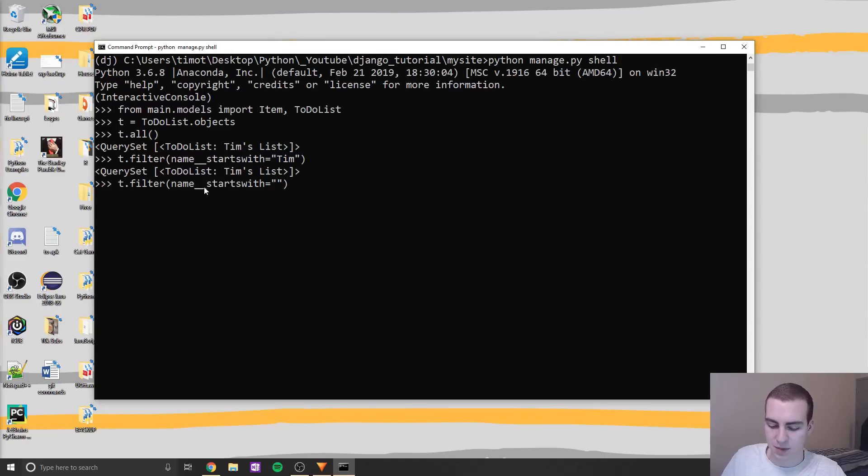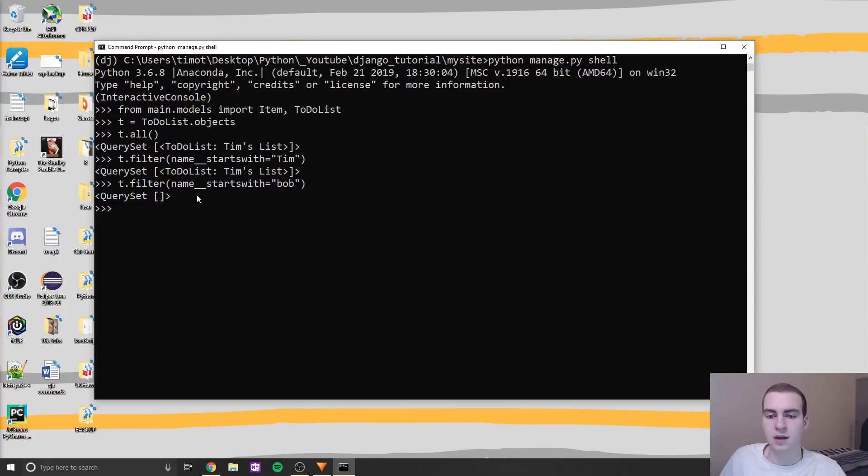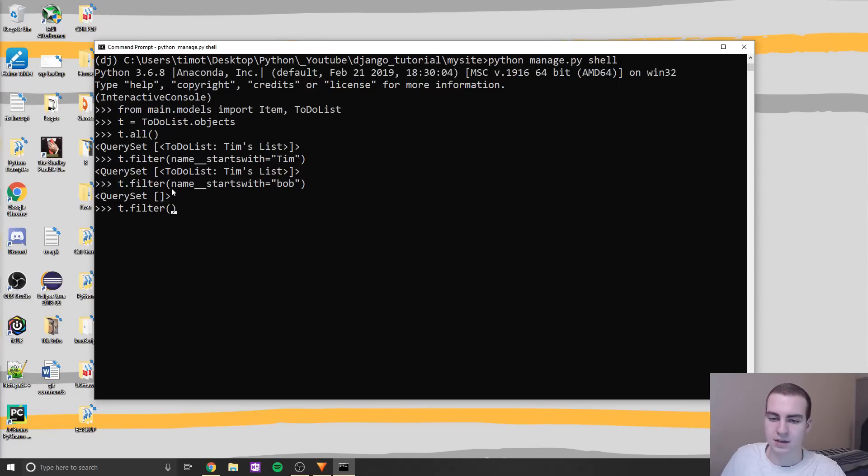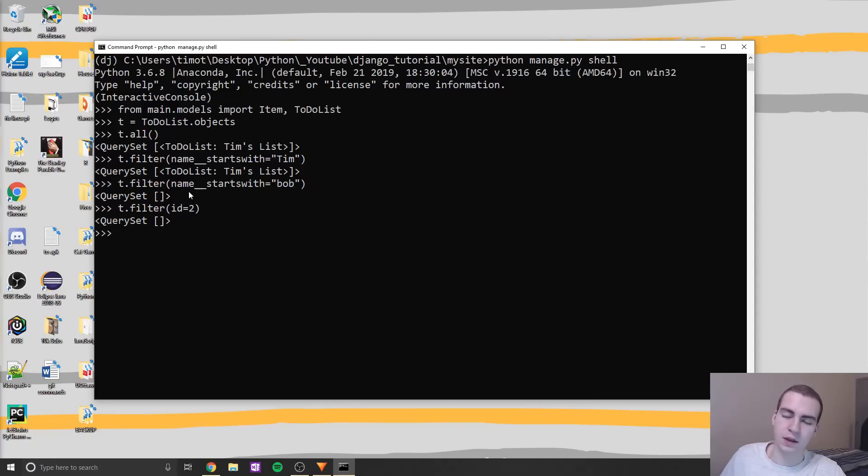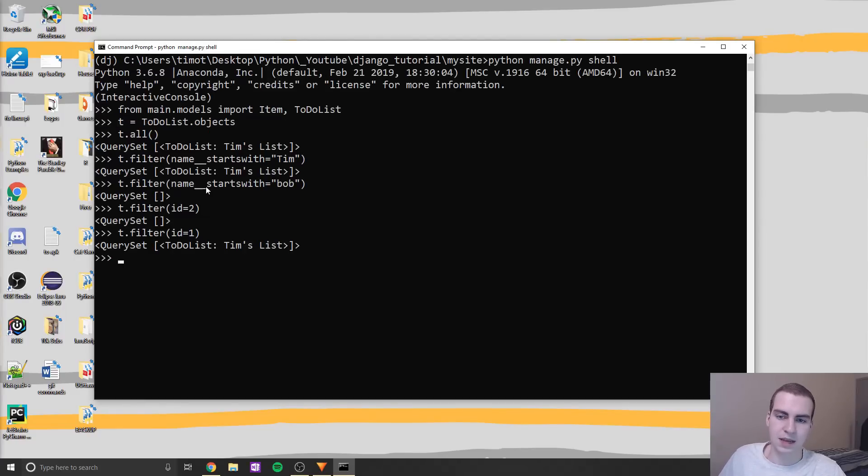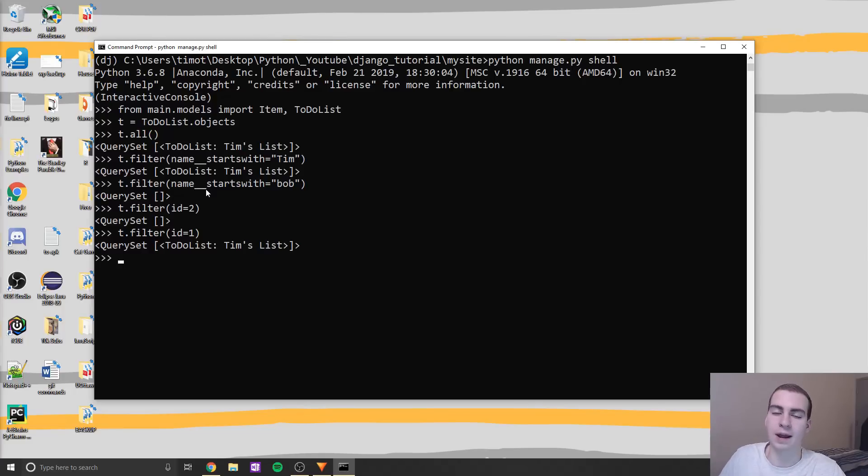So there's a ton of these double underscore things that you can use. I don't know all of them, you'd have to look them up to get them all. But if I do this and I hit enter, you can see that we get the same set because obviously this starts with Tim. Now if I do this again and I say maybe Bob, you see we get an empty query set. And this is a way that you can check if a specific element you're looking for is in the set rather than trying to get it and raising an exception.